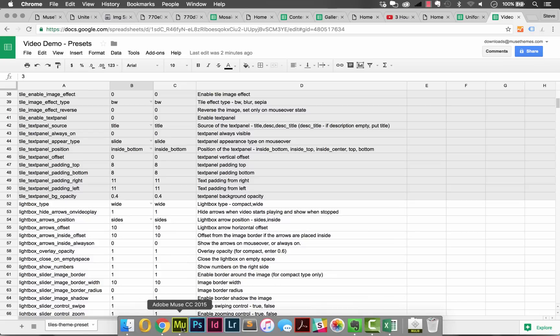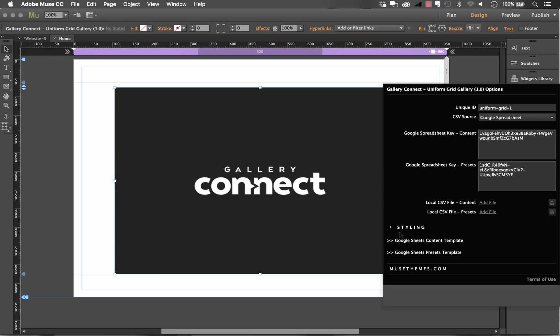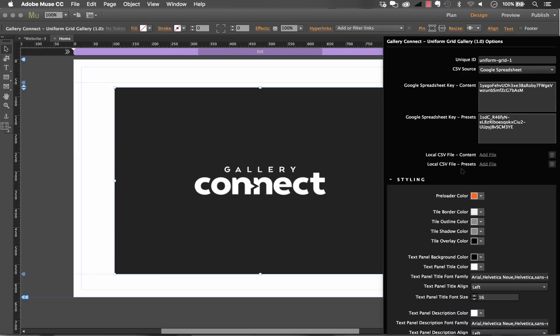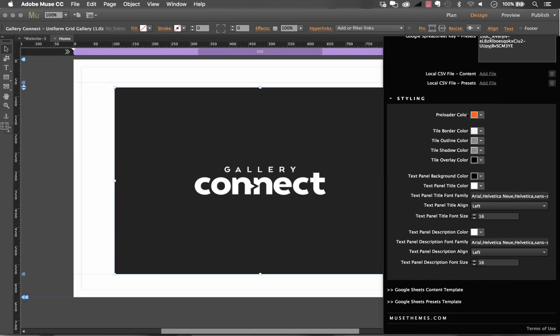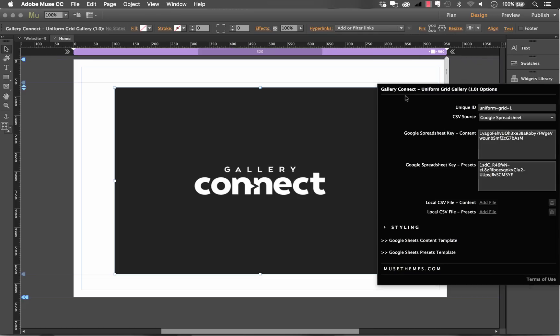So last thing I want to cover on the gallery connect widget is that in the panel itself there is a very small styling control block and that just gives you color selections and font selections. We didn't want to move color selections to the spreadsheet because you don't get a great color picker like you do in Muse and really the color selection should probably be set by the designer within Muse and presets and content can be controlled by your client outside. So these are all very basic very straightforward settings things like border colors overlay colors and text sizing and options.